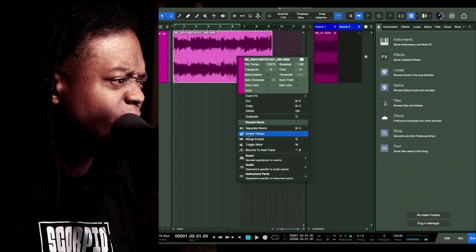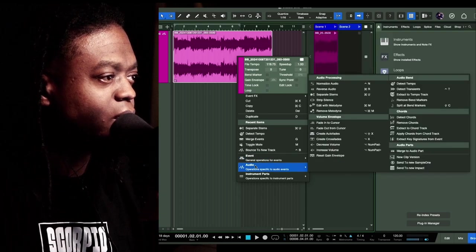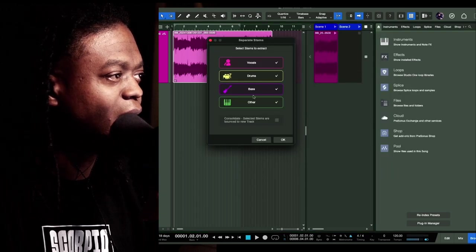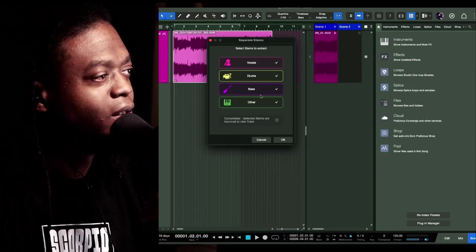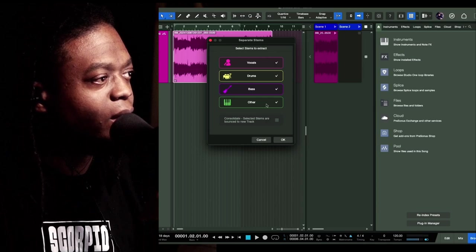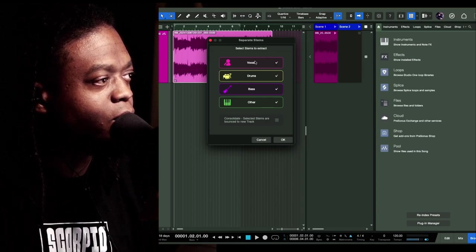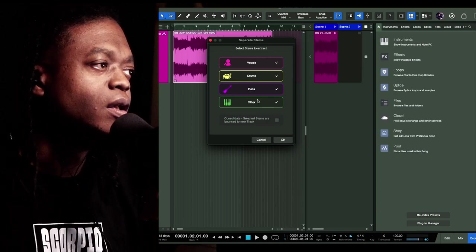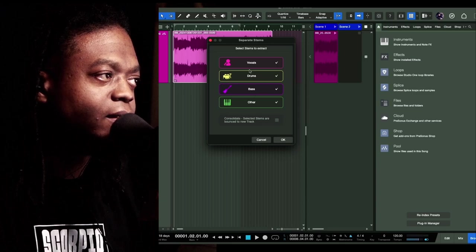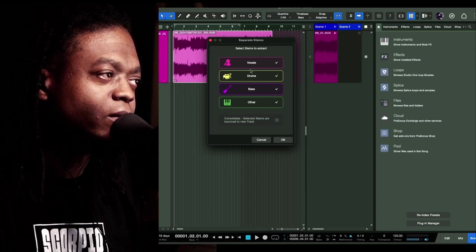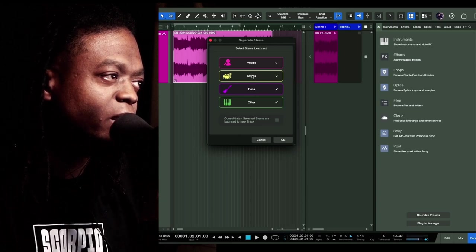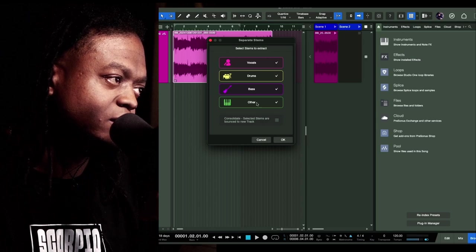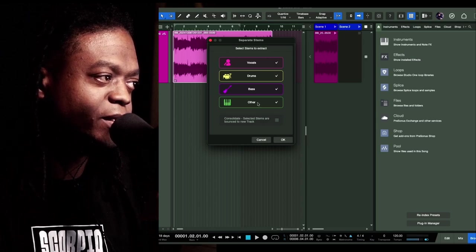Let's see what this stem separation is all about — see if the hype is real. We got four options: vocal, drums, bass, other. I'd say vocal, maybe drums, bass, and maybe 'other' is probably going to spit out whatever's left.